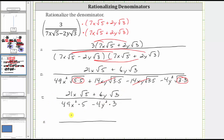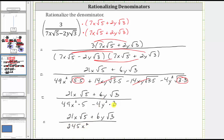The numerator remains 21x square root five plus six y square root three. In the denominator, 49 times five equals 245, giving us 245x squared, and four times three is 12, giving us minus 12y squared. This is the simplified expression with a rationalized denominator.